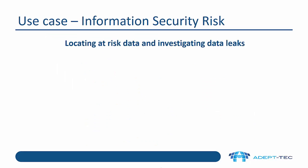There are a couple of main use cases for Veritas Data Insight. The first one is information security risk, which is about locating at-risk data and investigating data leaks. There are a number of different things we can do within the product. I'm going to show you those in a minute in the demonstration, but let's have a look at them in overview.